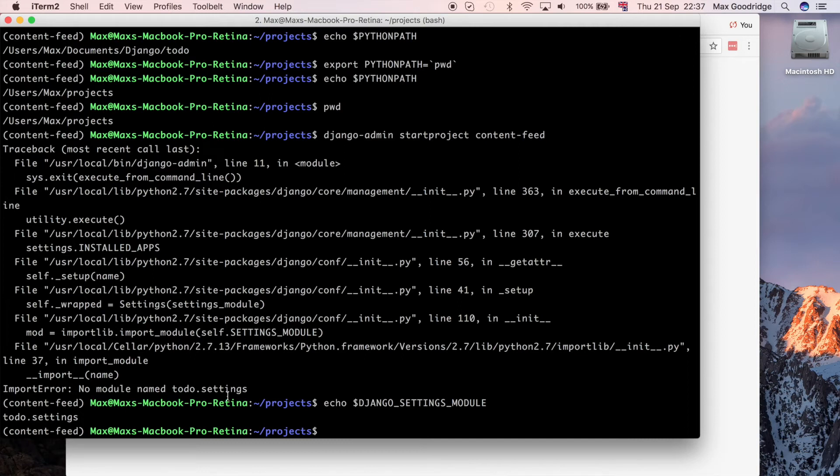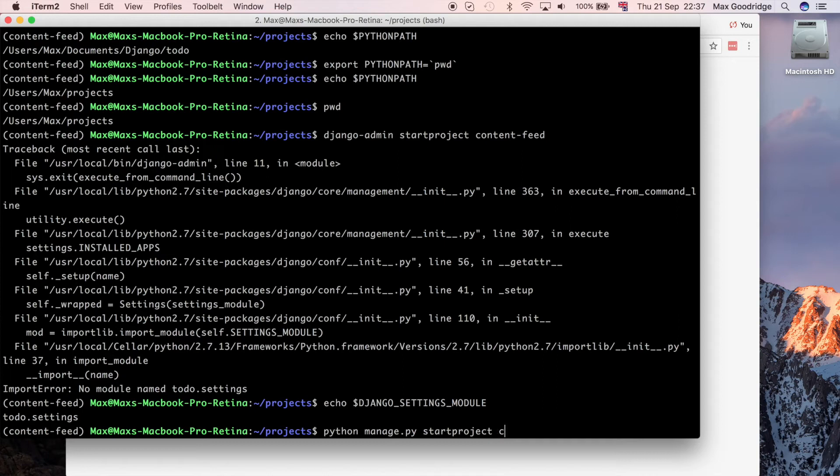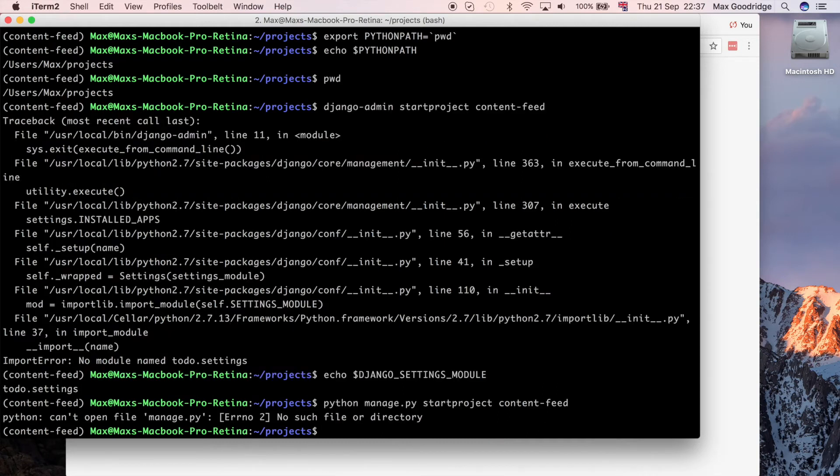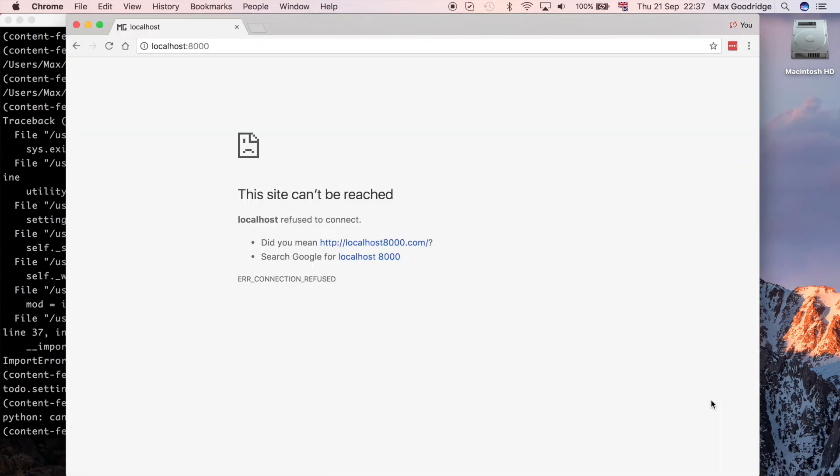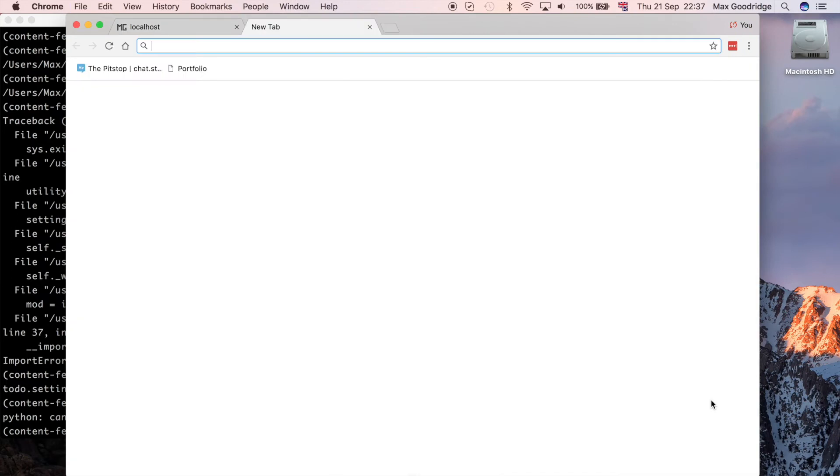But we haven't actually created a project yet. Let's for now just create a project. Let's do it differently. Let's use python manage.py start project. Let's see if that works. We could do the same again. No, of course that wouldn't work because we don't have a manage.py yet because we haven't created that initial project.